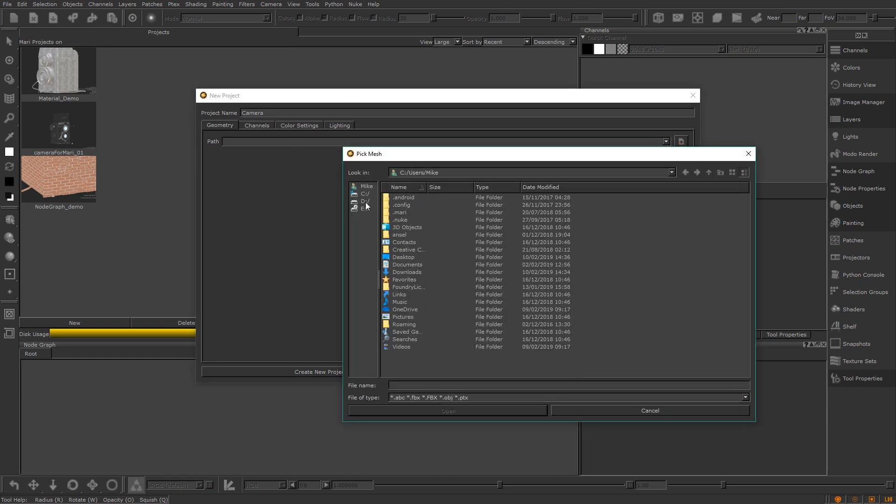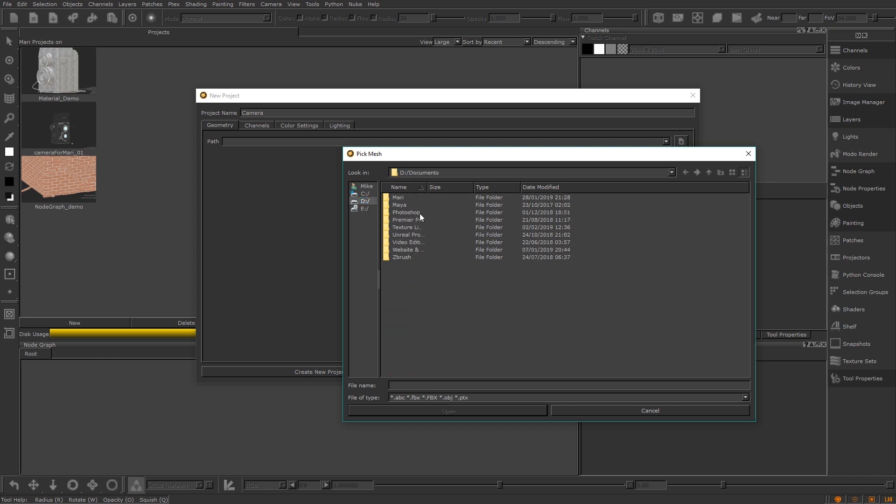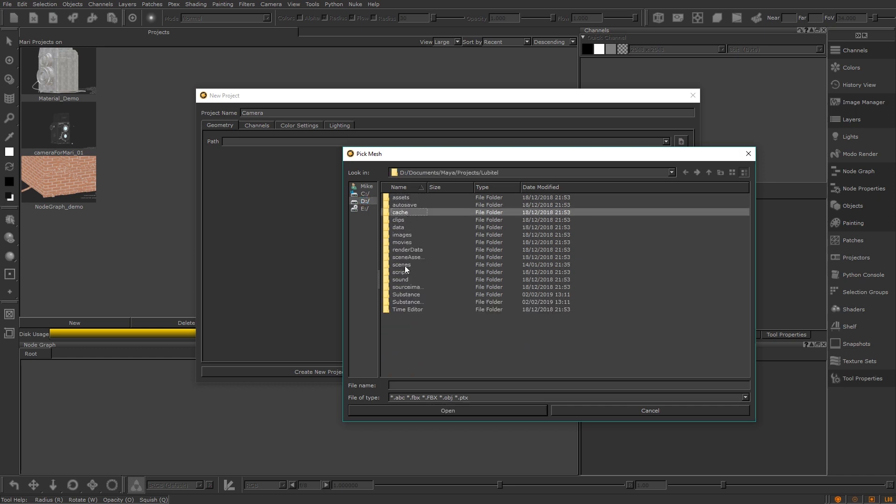First up you set a project. Here you choose your geo and you can set up some default channels for you.